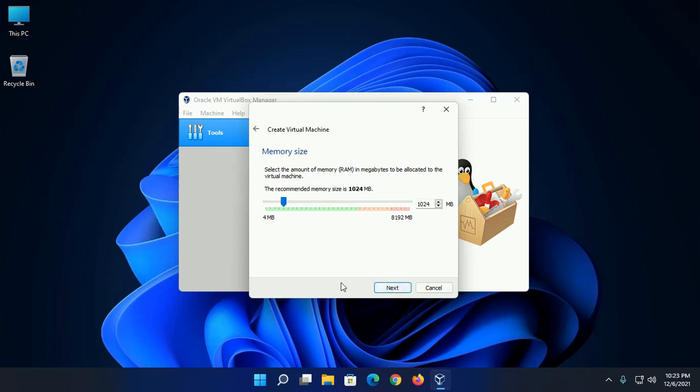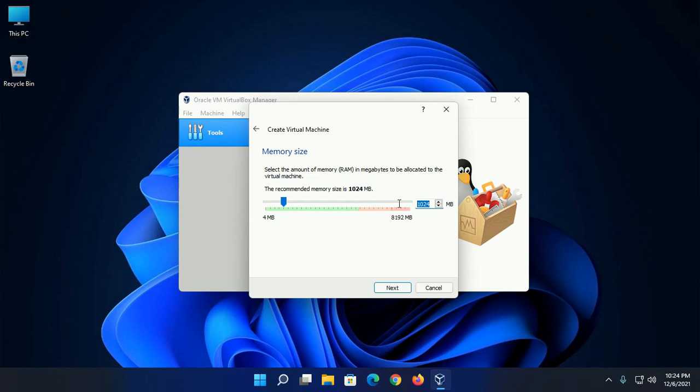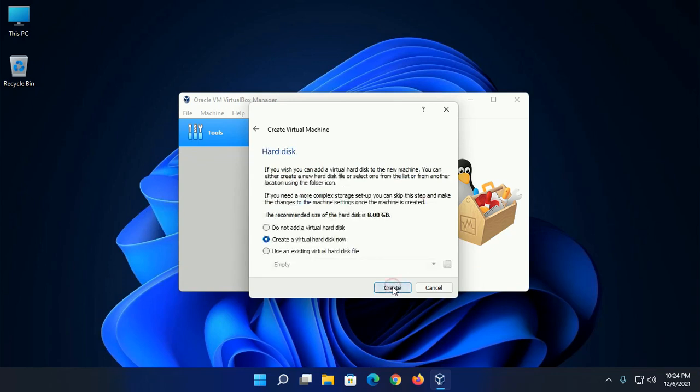Select the amount of memory RAM in megabytes to be allocated to the virtual machine. Recommended memory size is 1 GB. You can increase this size if you have enough RAM, and then click on next.